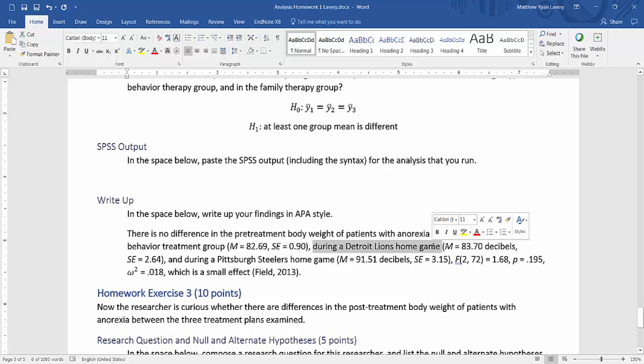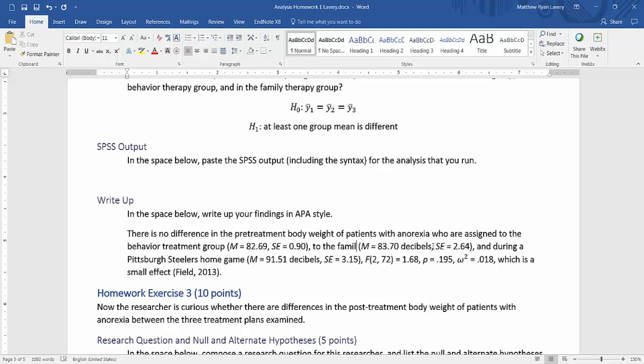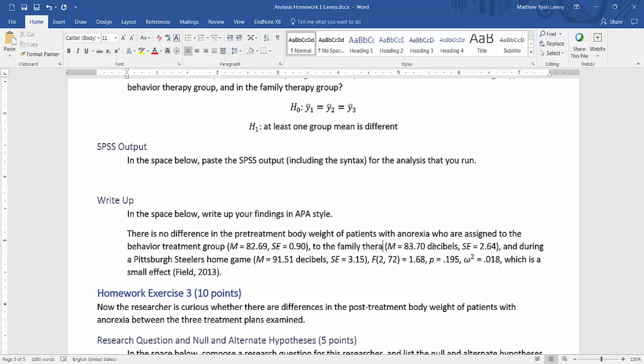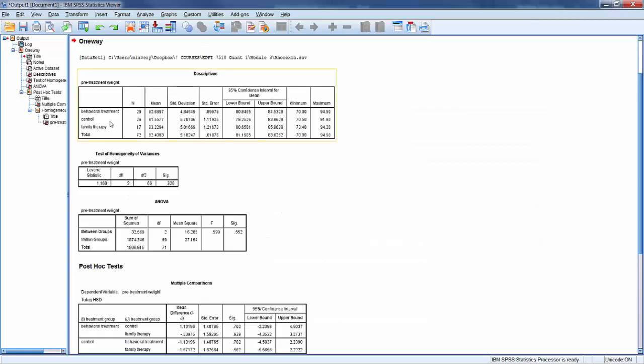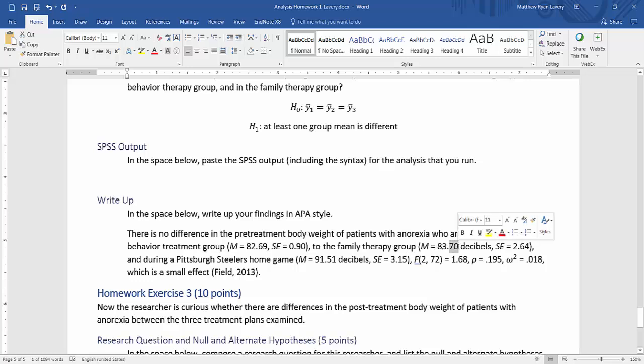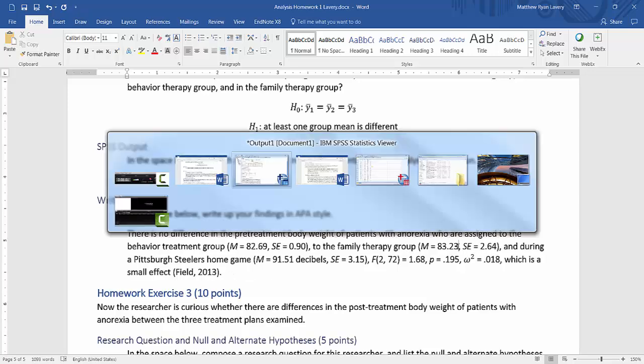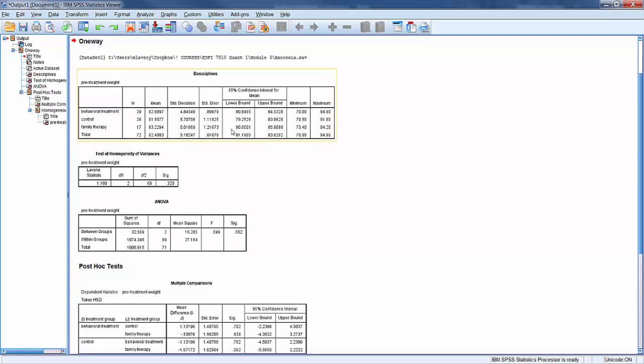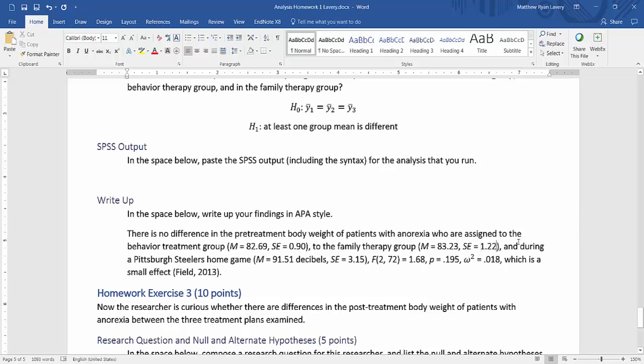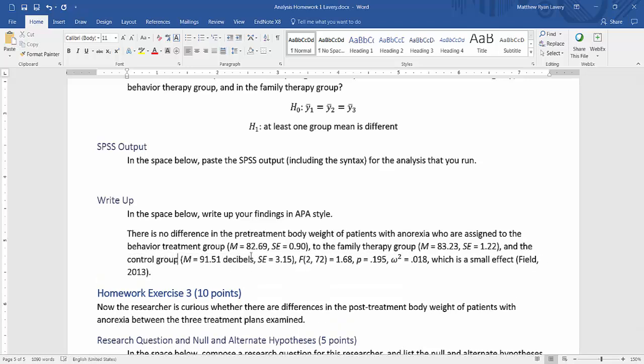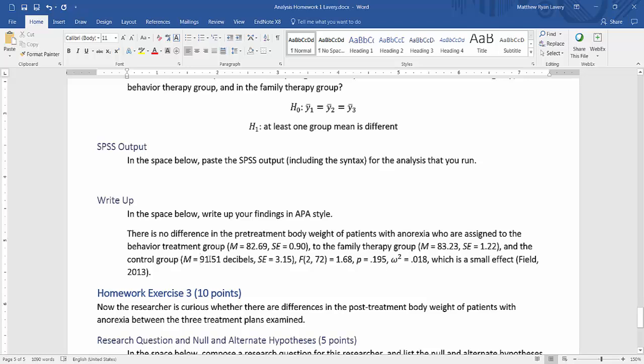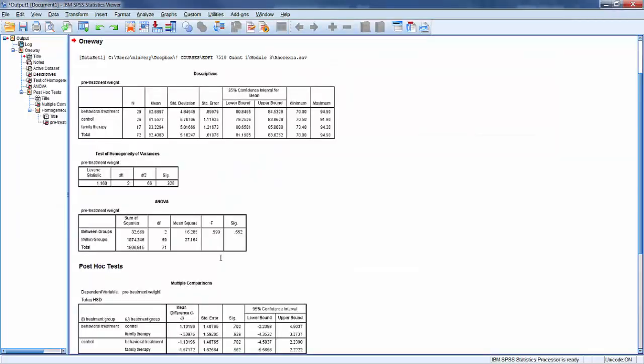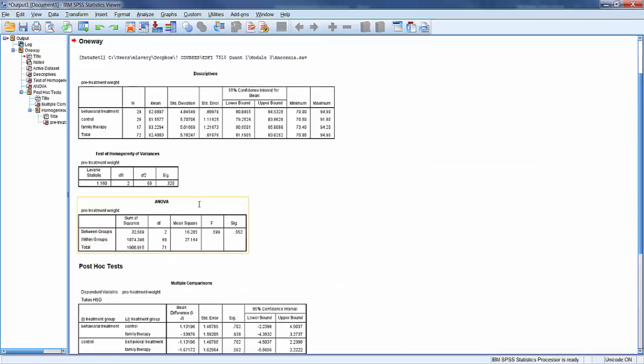And then those who are assigned to the family therapy group, which is on this row, 83.23, and the standard error is 1.22. And the control group is 81.56, with a standard error of 1.12.